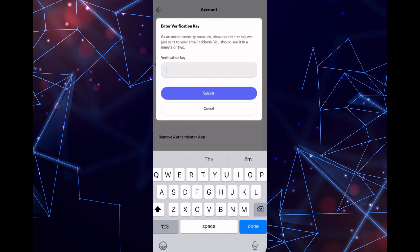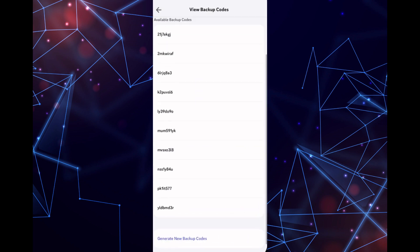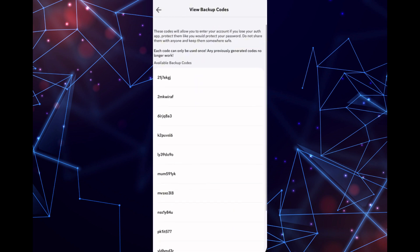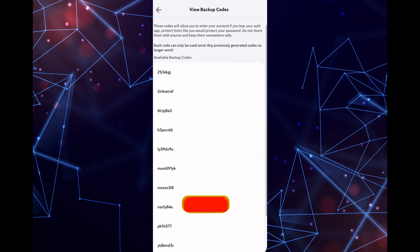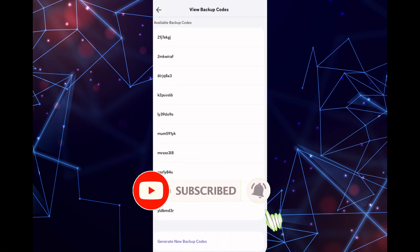These codes can be used if you lose access to your Authenticator app. If needed, you can generate new backup codes by scrolling down and selecting Generate New Backup Codes.